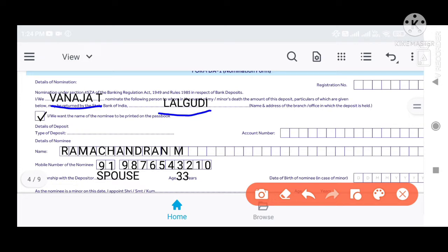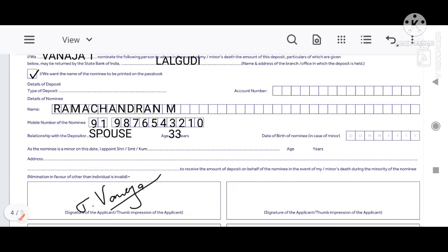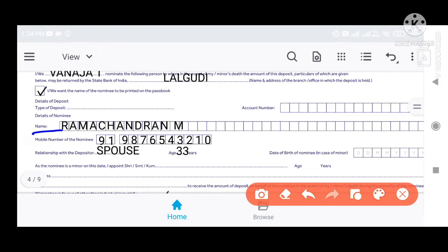If we open a new account, we can enter the name of the nominee. You can enter the nominee details. For example, if you are a husband, you will enter the name of the husband. The nominee could be father, mother, sister, brother, husband, wife, grandfather, or grandmother. Enter the name of the guardian as well.